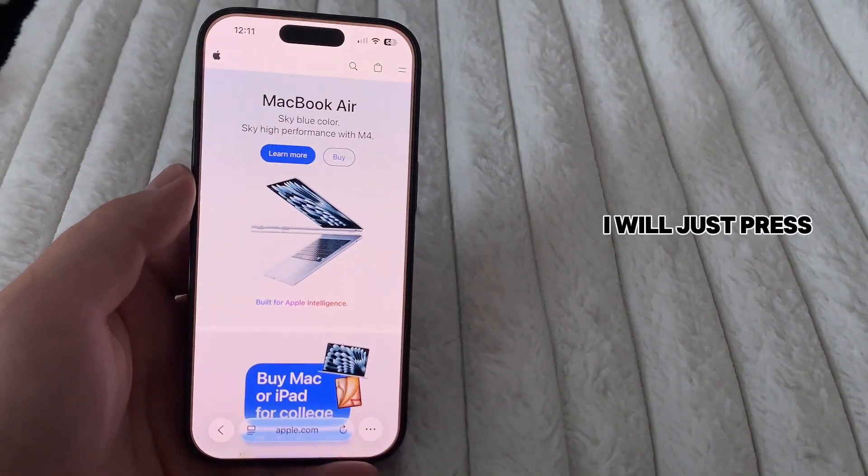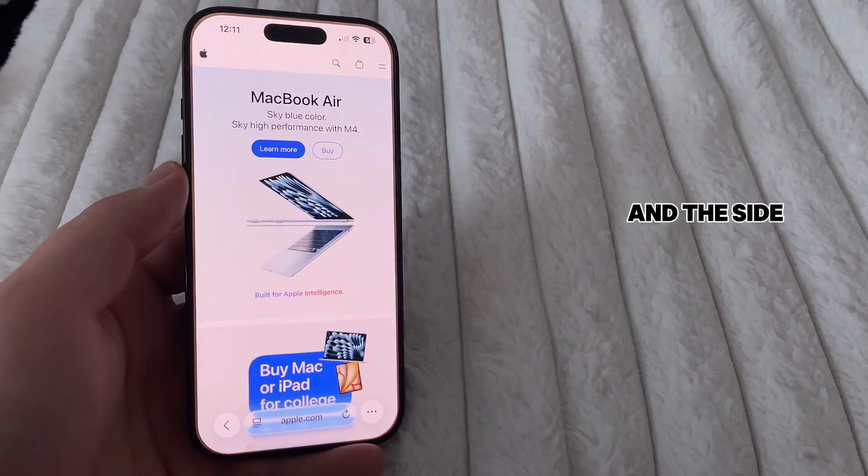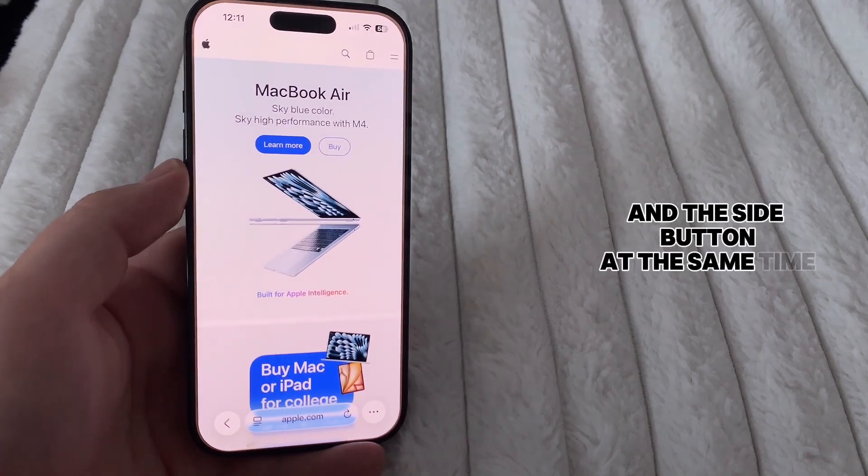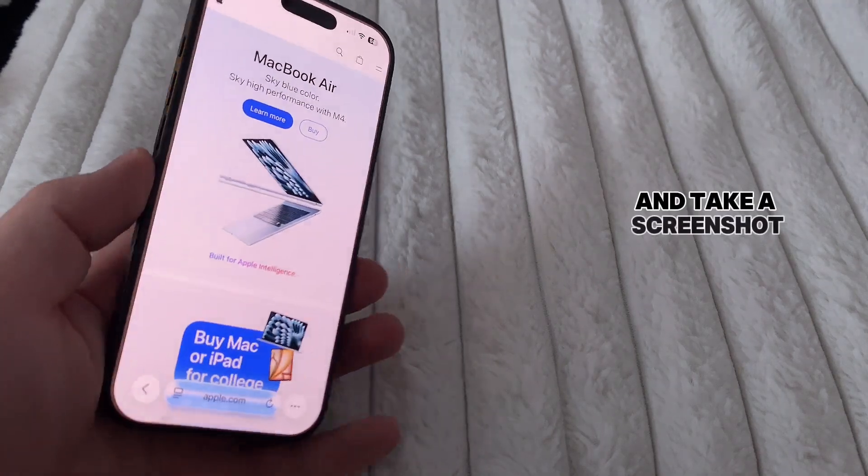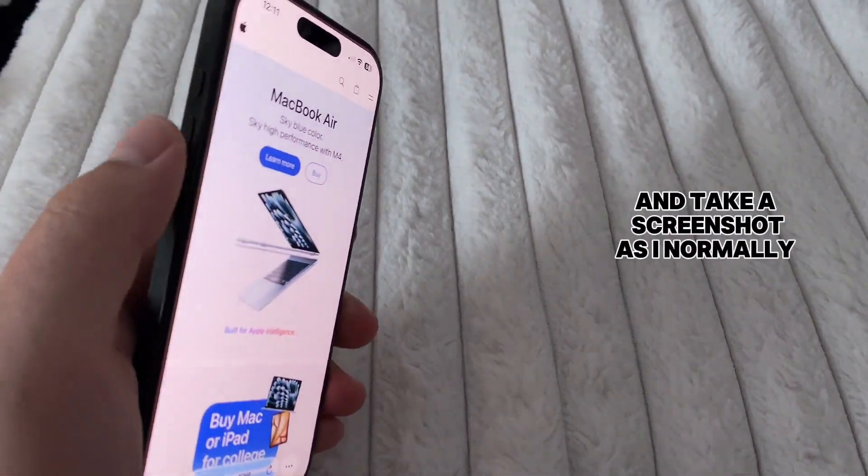So I will just press the volume up and the side button at the same time and take a screenshot as I normally would.